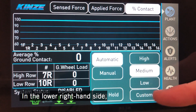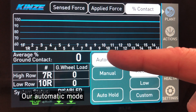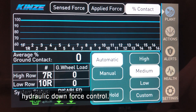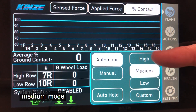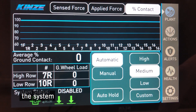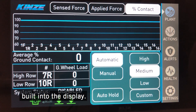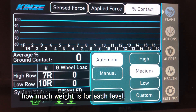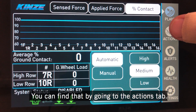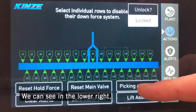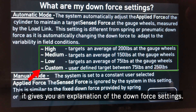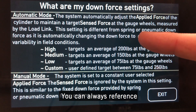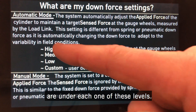In the lower right hand side we have our settings box. In automatic mode for single row-by-row hydraulic downforce control, we have a custom mode, a low mode, a medium mode, and a high mode. The nice part about the system is there are explanations built into the display, so you never have to remember how much weight is for each level. We can find that by going into the actions tab. In the picking the setting dialog box, it gives you an explanation of what each downforce setting means. You can always reference what setting or pounds are under each one of these levels.